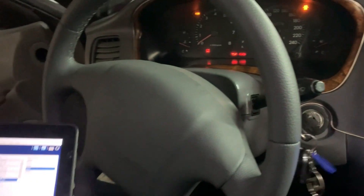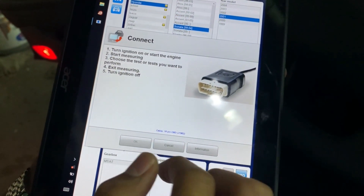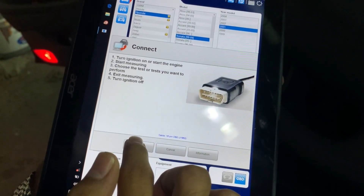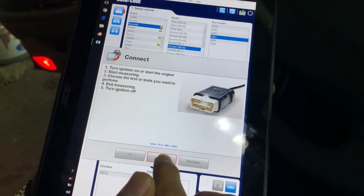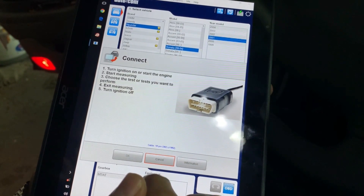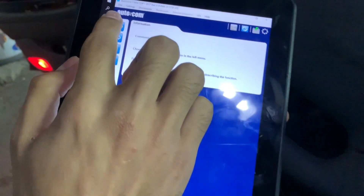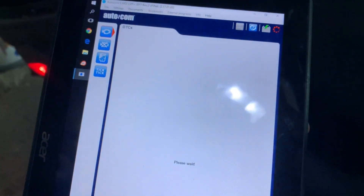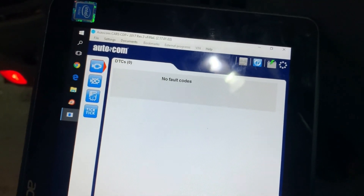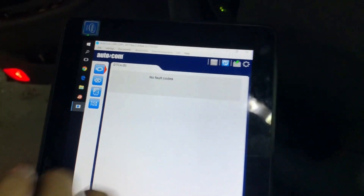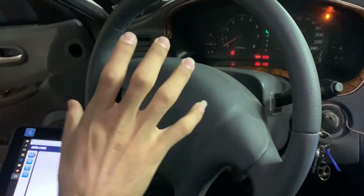We have to start the engine. Now the diagnosis runs — no fault codes. If the car had a code or a fault, it would appear here.